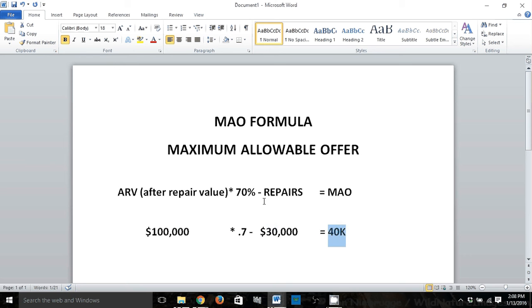If you're working in higher-priced or lower-priced markets, you might need to increase or lower this percentage, but 70% is a pretty safe rule of thumb to use when you're evaluating properties.